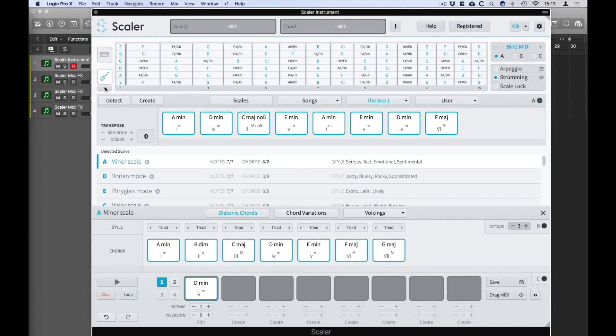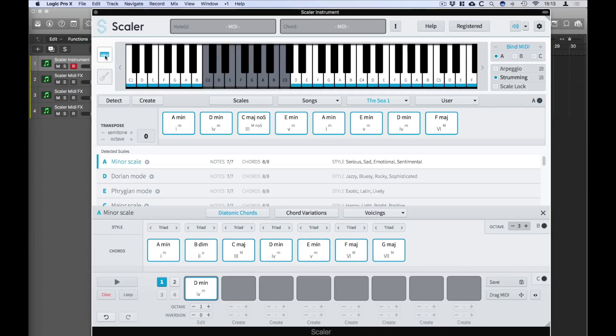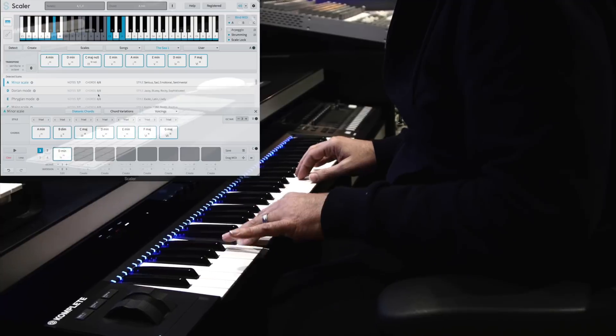I'm going to switch to the keyboard view because I want to demonstrate another new feature called Scale Lock. Scale Lock locks any notes you are playing into the currently detected scale which enables you to play chords and melodies at the same time with only two fingers.